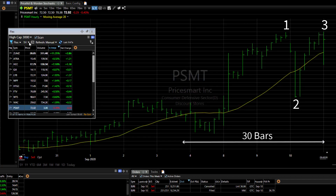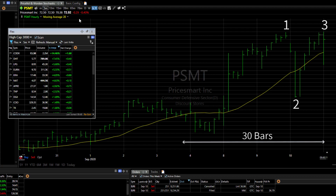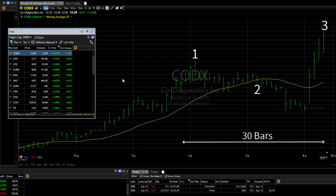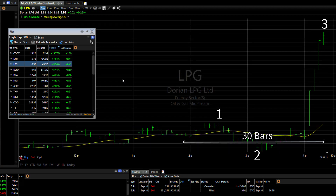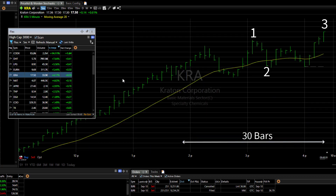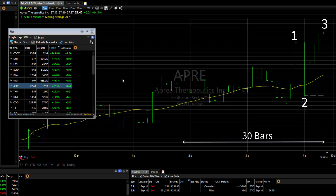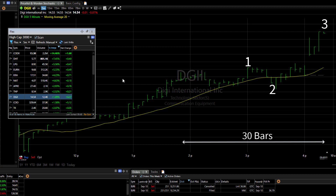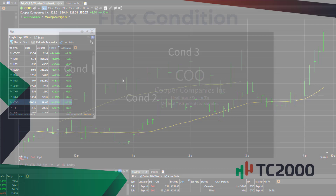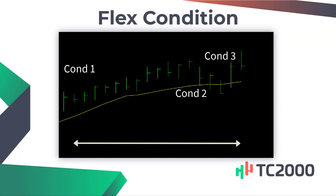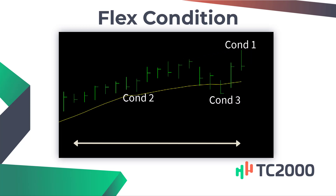Let's change the time frame of the scan and the chart to 5 minutes. Now we see the same patterns, but they unfolded over the last three hours. So flex conditions make it easy to find patterns that unfold over a span of bars in any time frame.